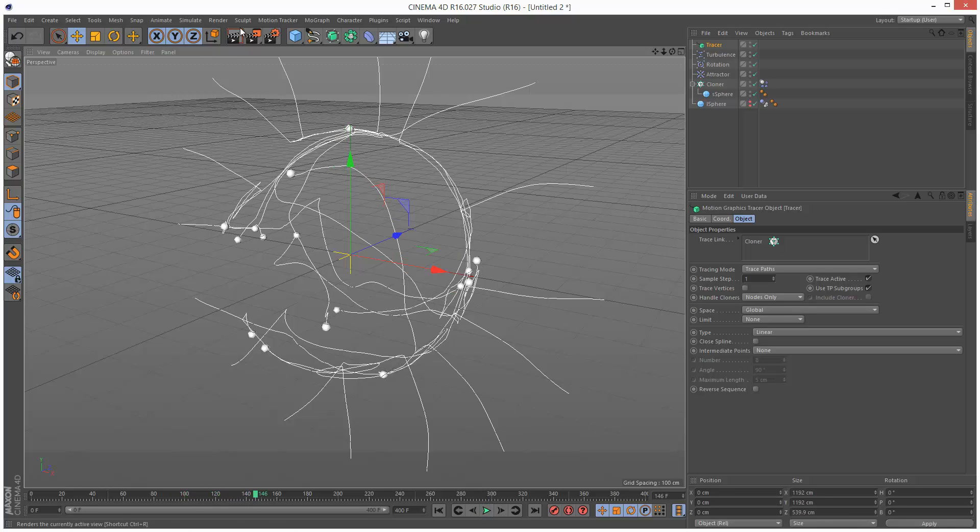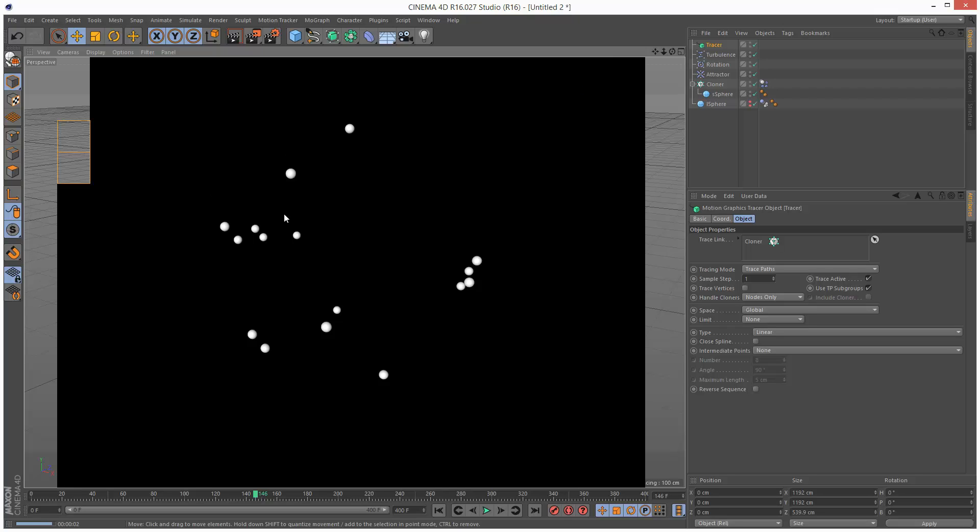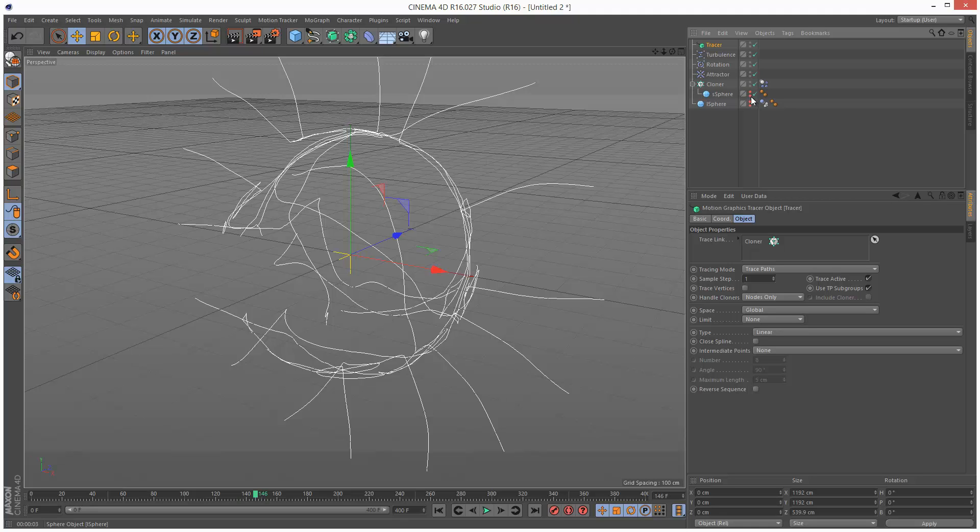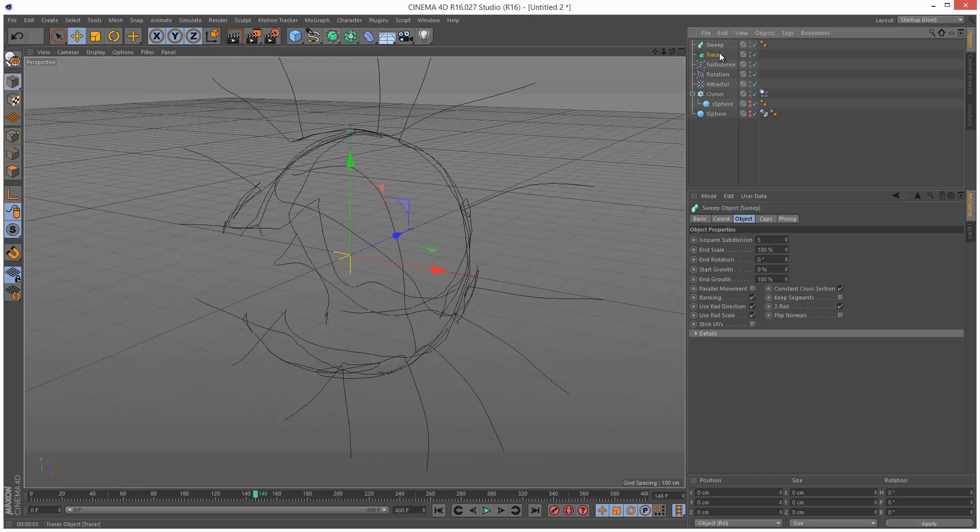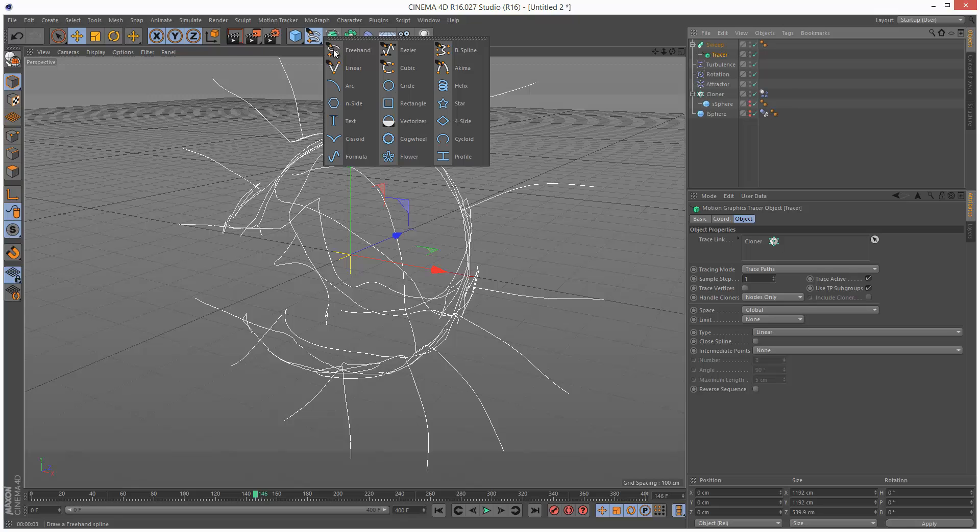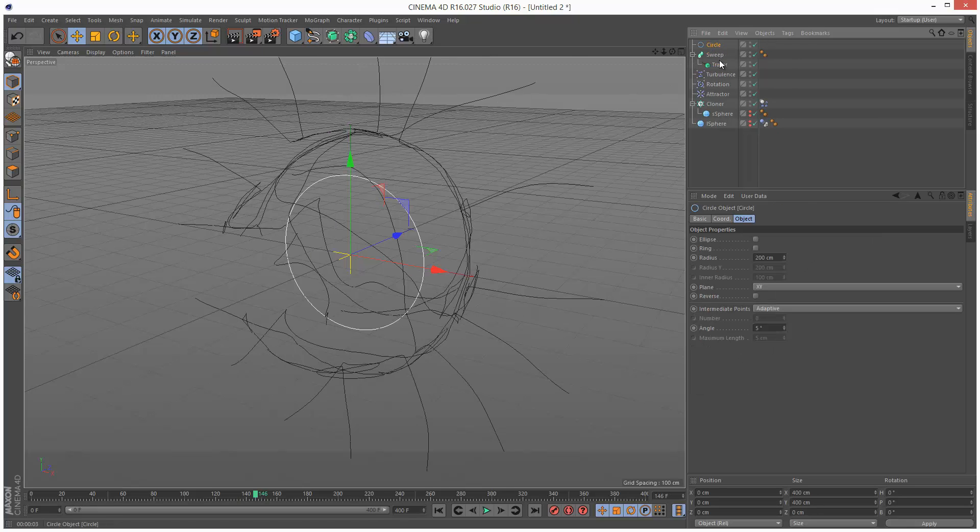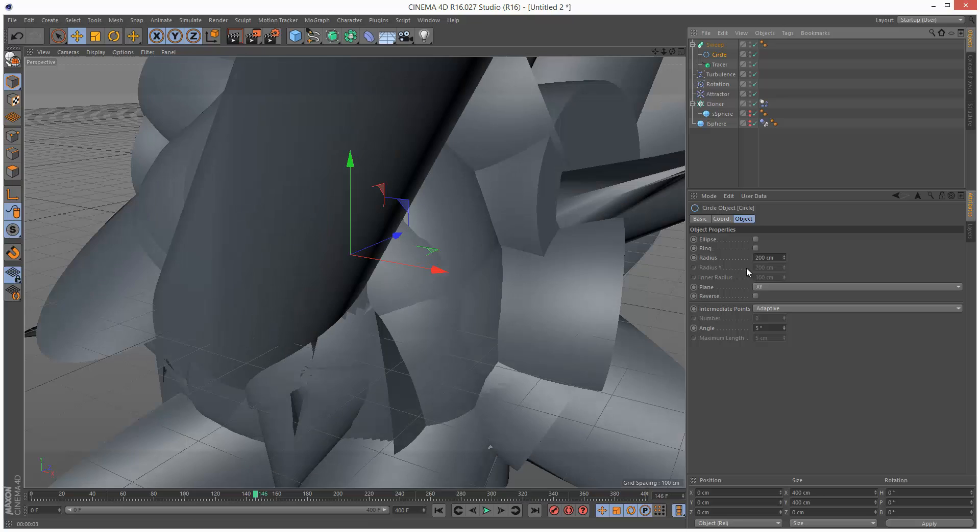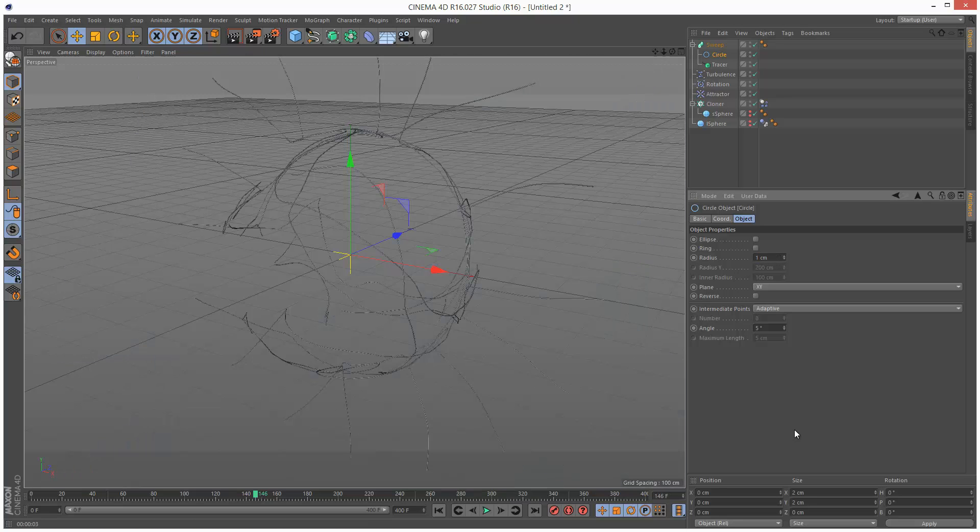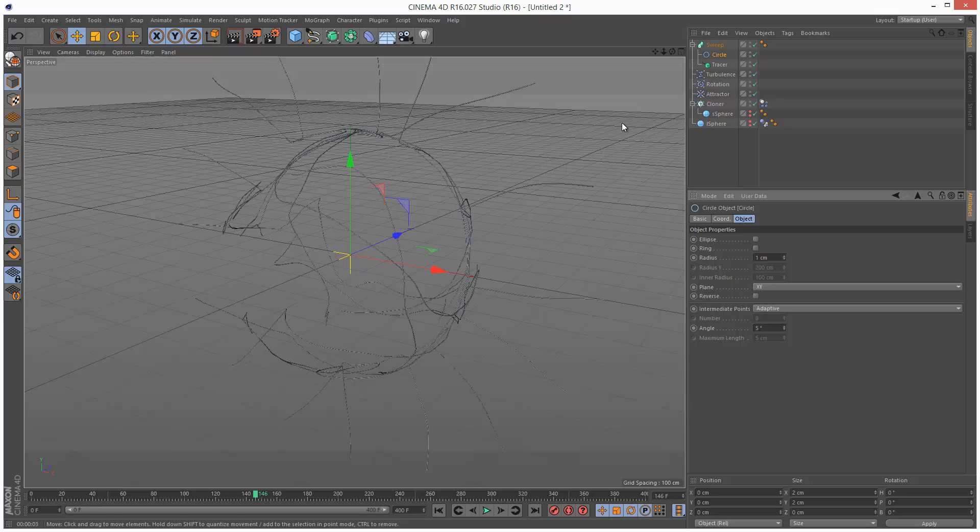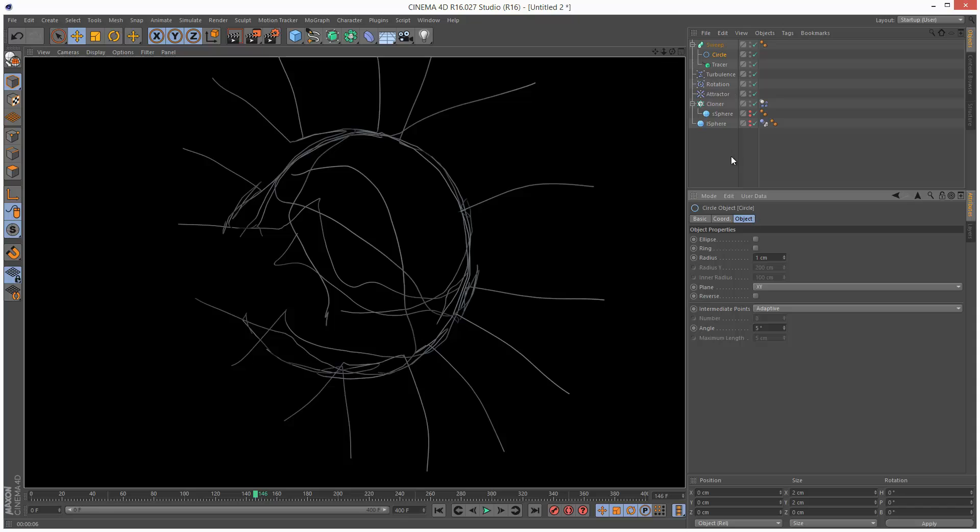Now, right now this isn't rendering. It's rendering the small spheres. Actually, we want to turn these off as well. So I'm just going to double click two red lights. And I'm going to create a sweep nurbs. Drop in the tracer. And then we need a cross section. So I'm just going to create a circle. Drop that into the top there. And it's way too thick. So I'm just going to make the radius one centimeter. And you can see that this will render now.